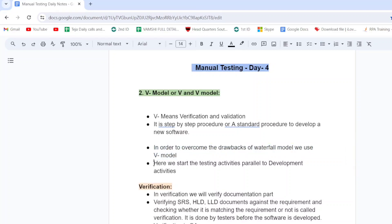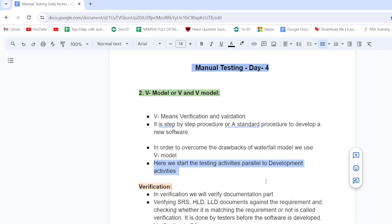In the V model, we start testing activities parallel to development activities. In the waterfall model, testing starts only after development. But in the V model, we start testing activity parallel to development activities. Let's see how we can do that in the next steps.